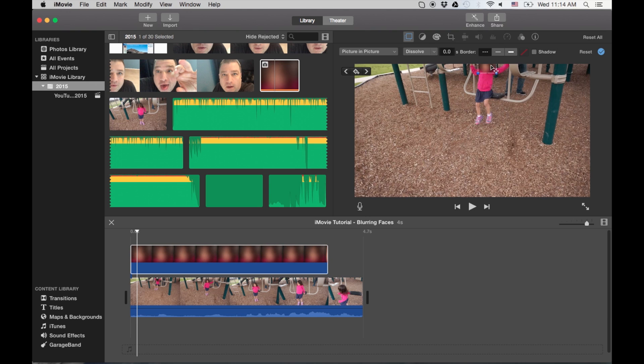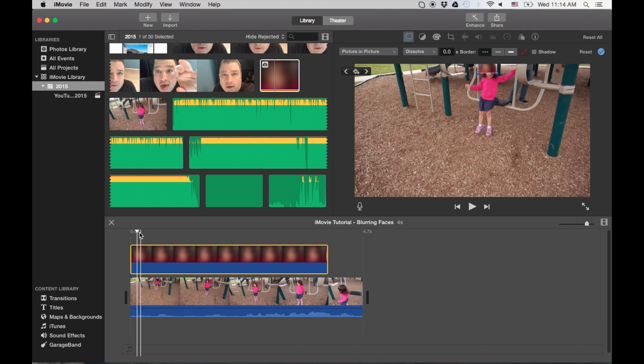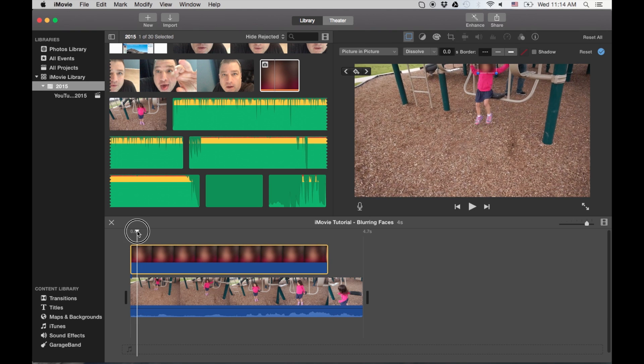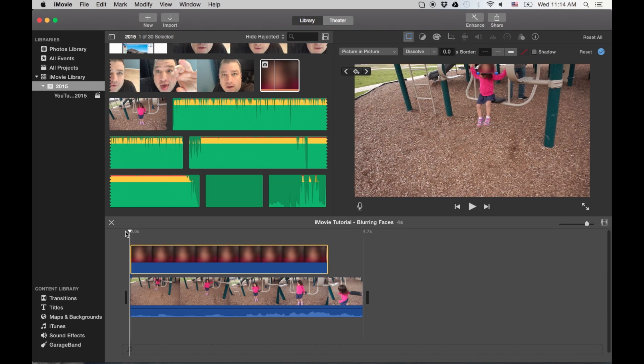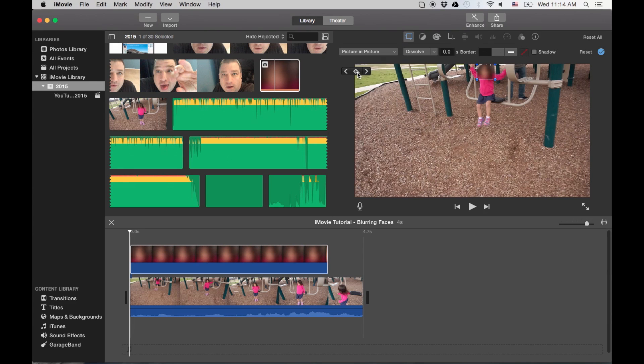And you can be as tedious as you want to be with this. Okay, so the most important thing is find your starting point. And then you're going to click on the keyframing icon or button here.